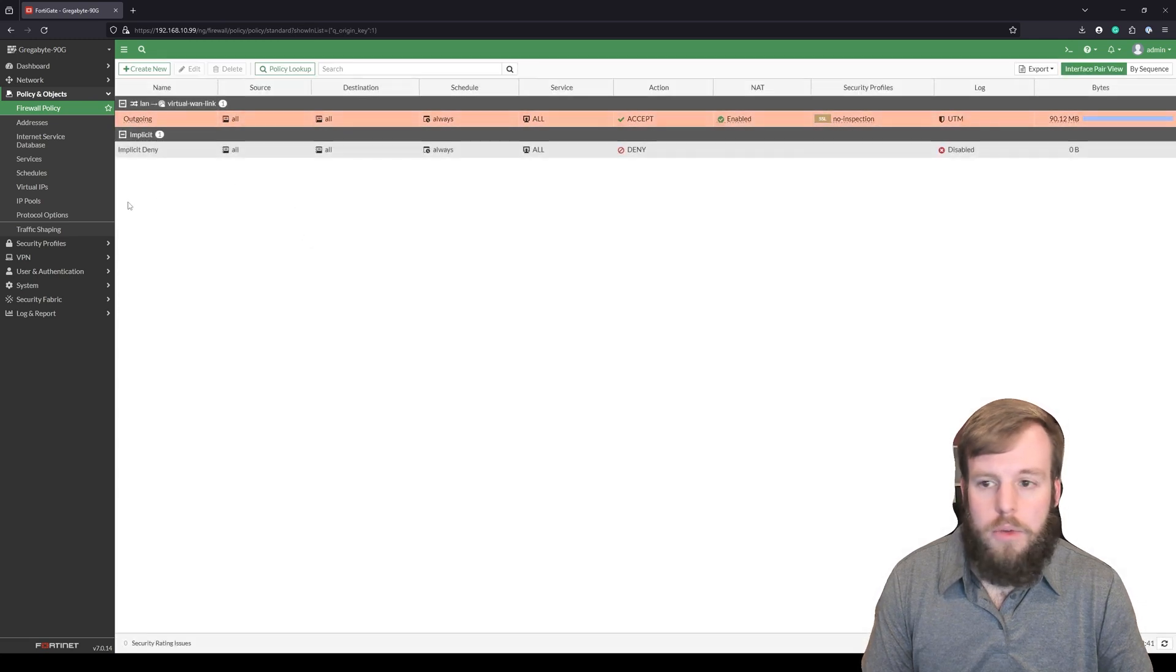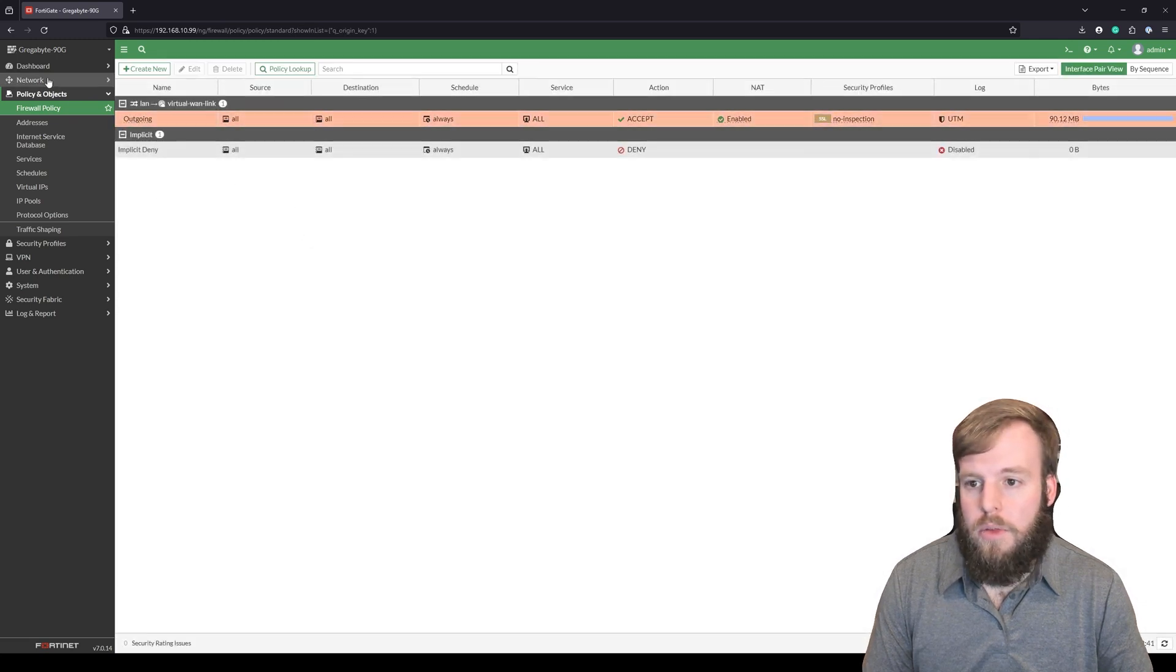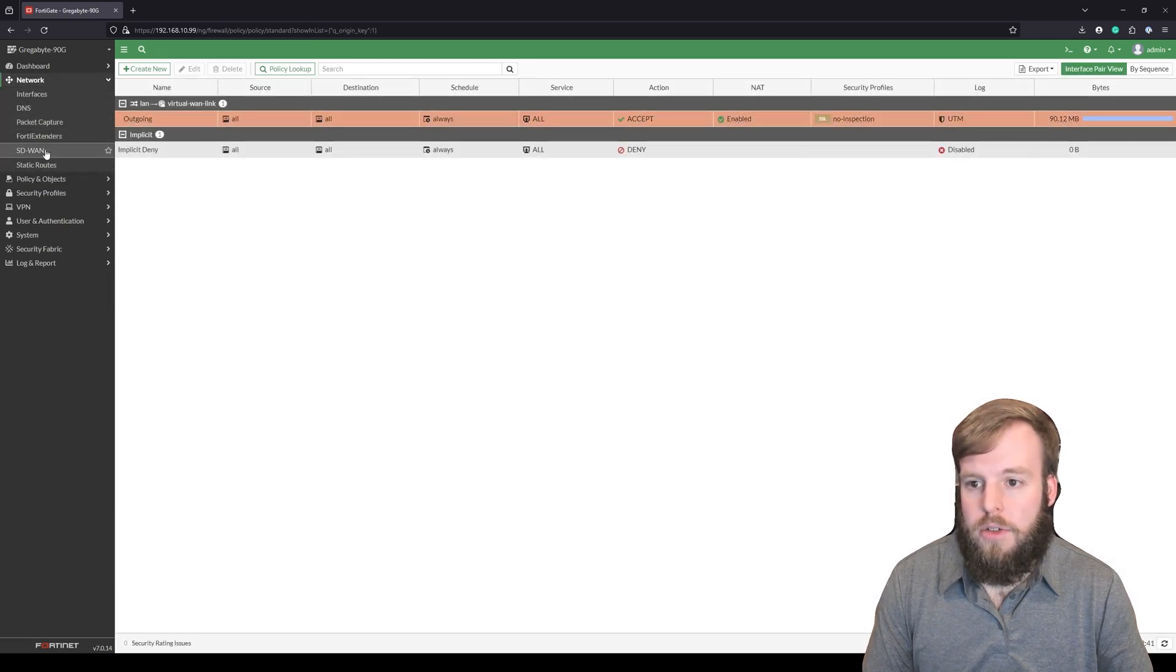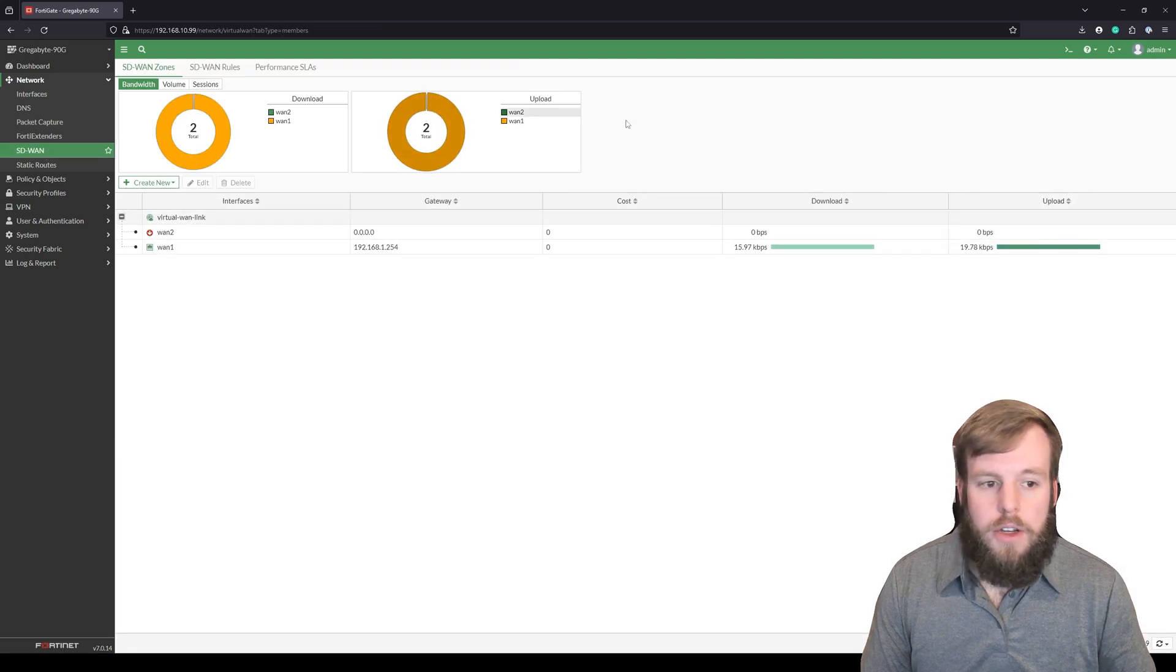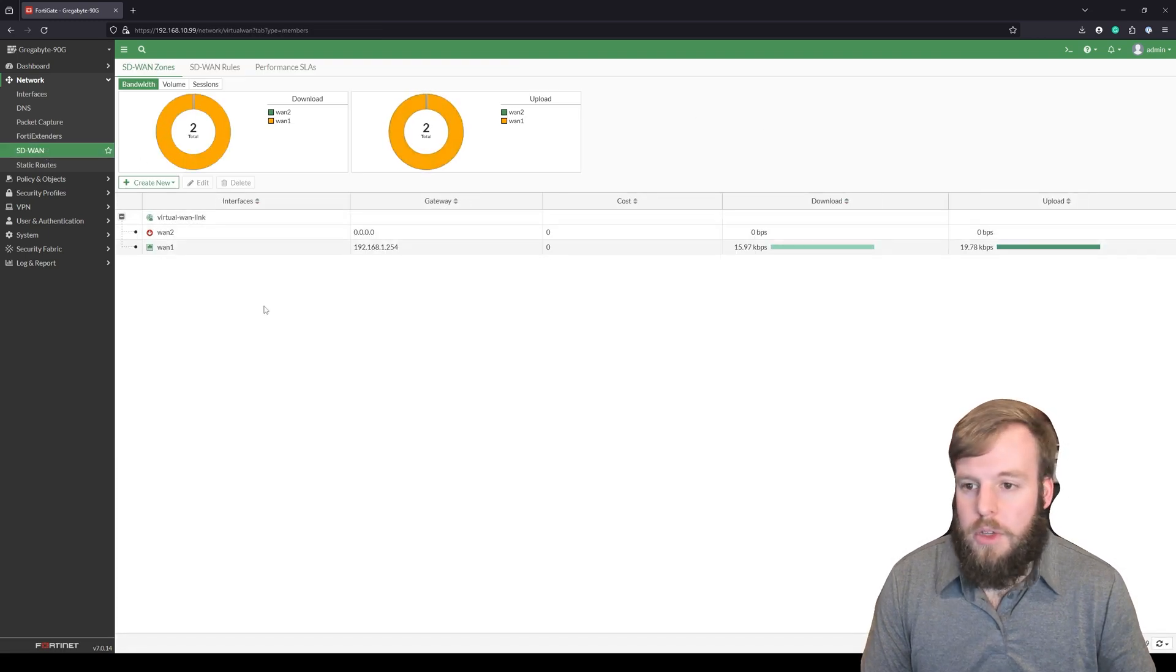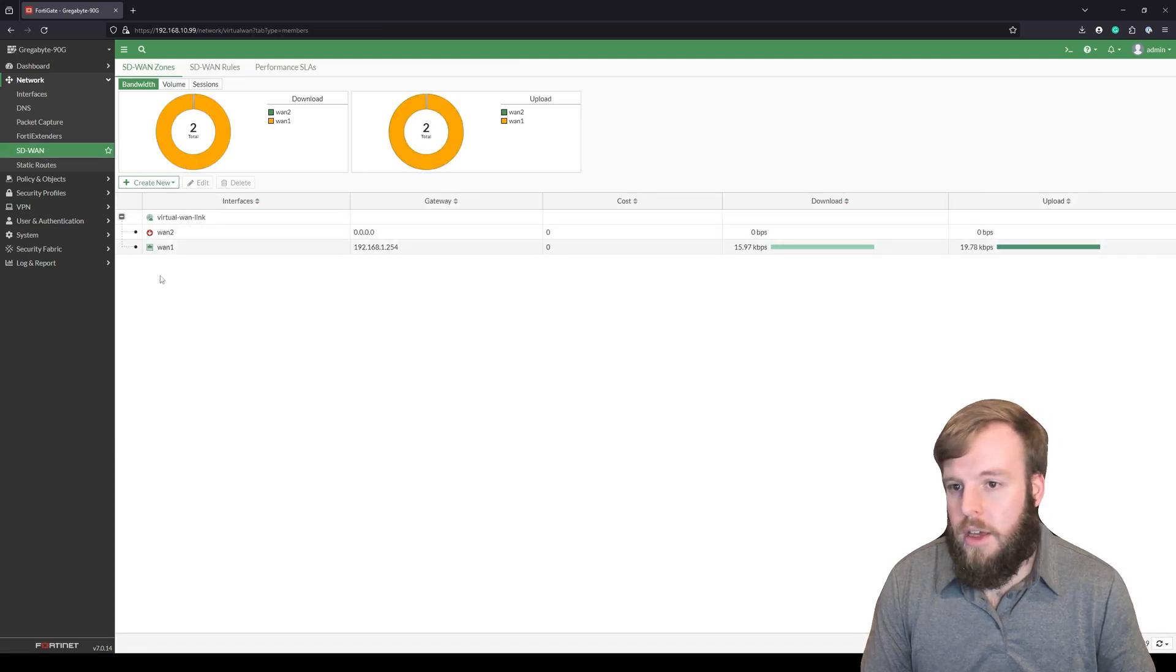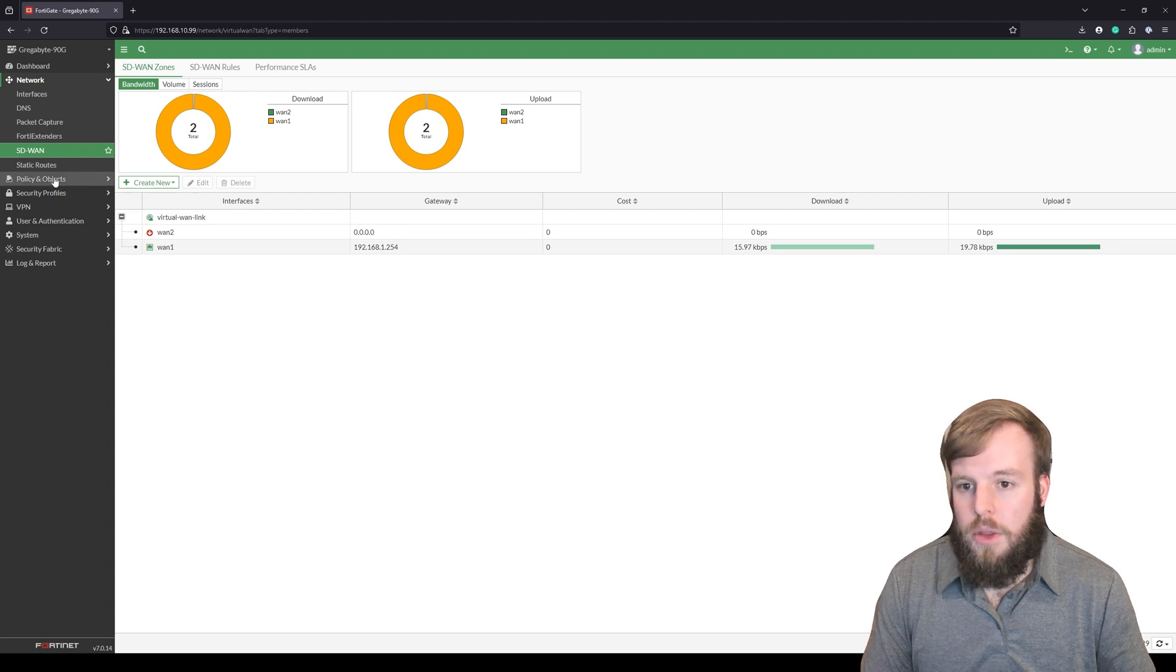Now that we see that, we can go back into SD-WAN. So you can see here which interface it's going to be using and we're still getting things going through that interface, no problem.